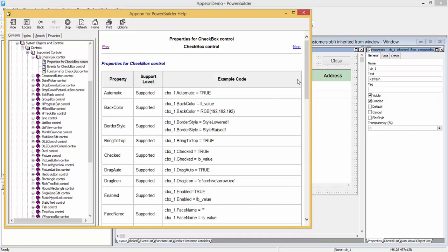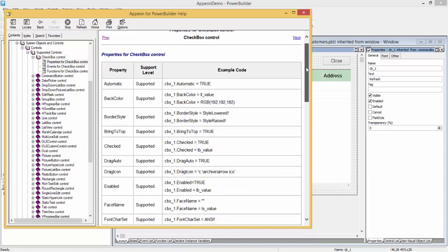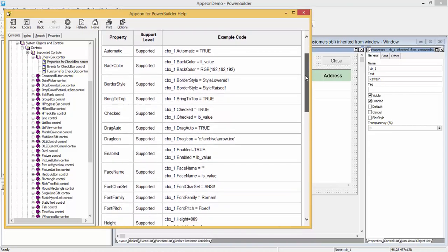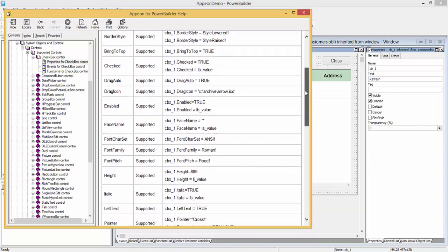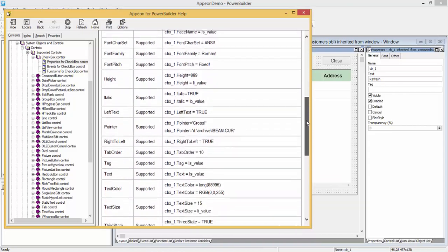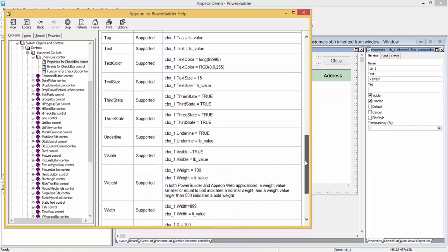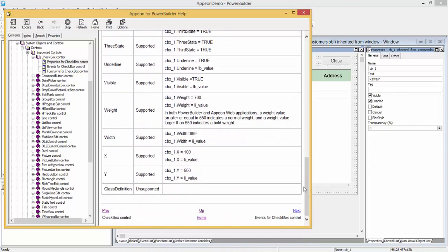For the properties, events, and functions, every single item is listed, including if it's supported or if it's unsupported.